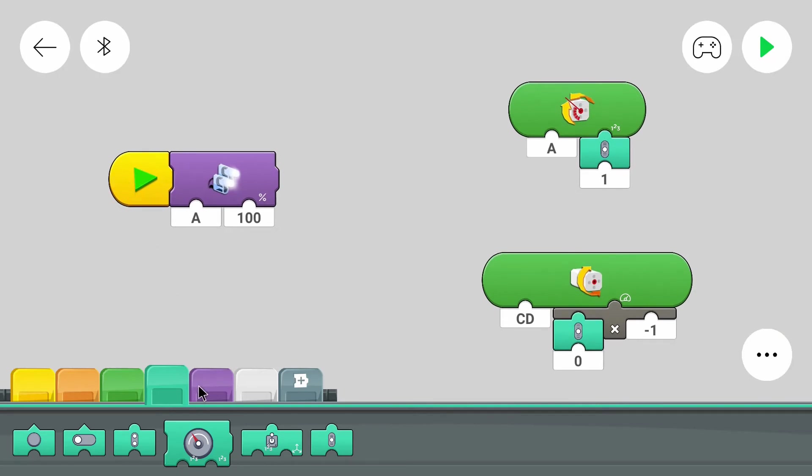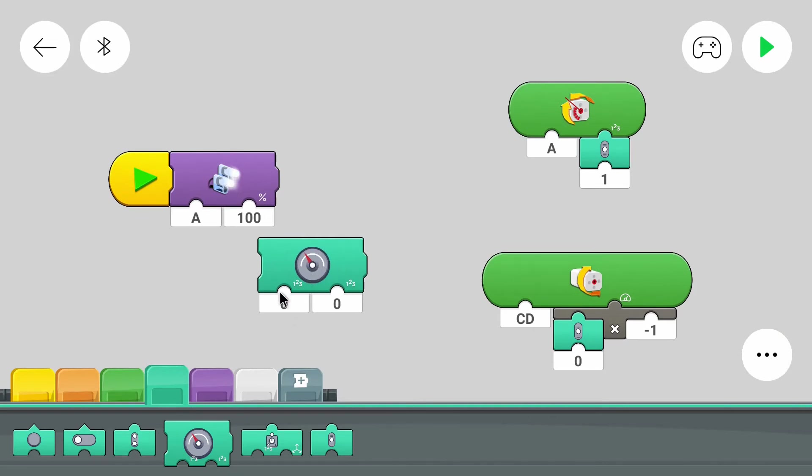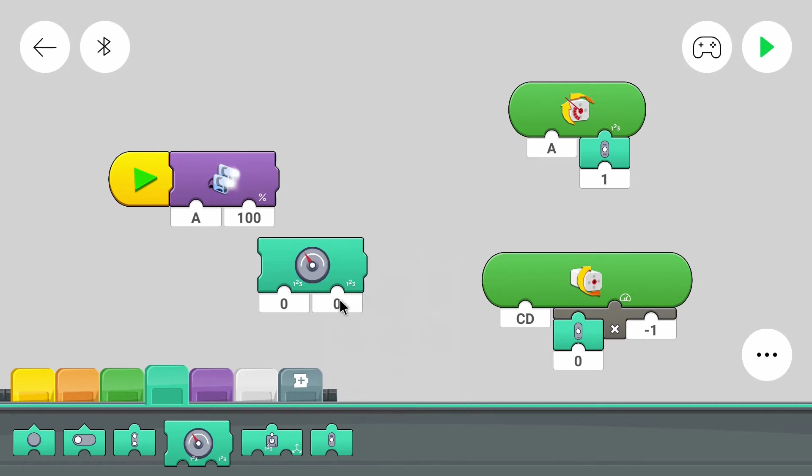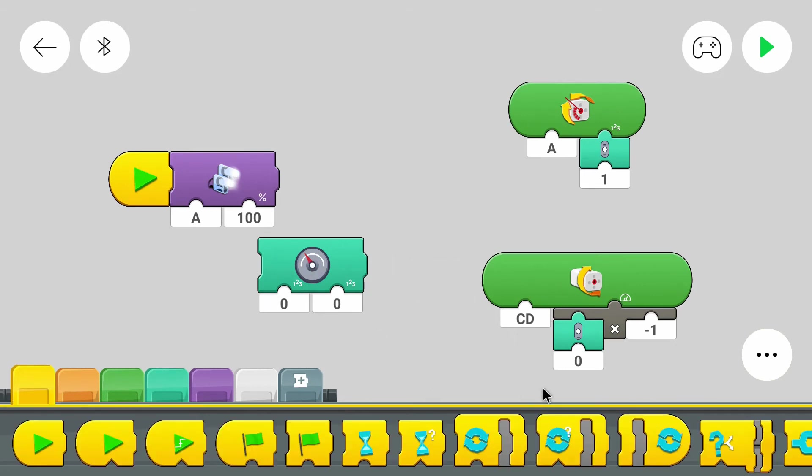And then we have the output. We can control that with this block. The first number here is the number in the layout designer. And the second number is the actual output. We want to update the value in the output as soon as possible. So we can select a loop.